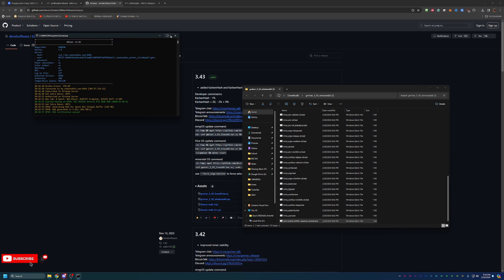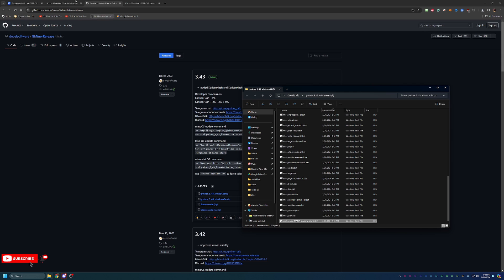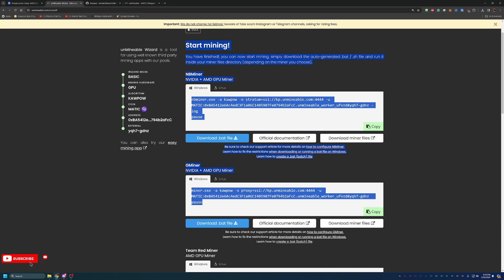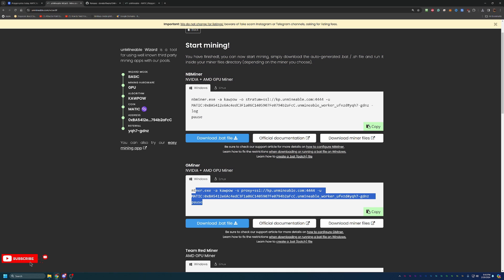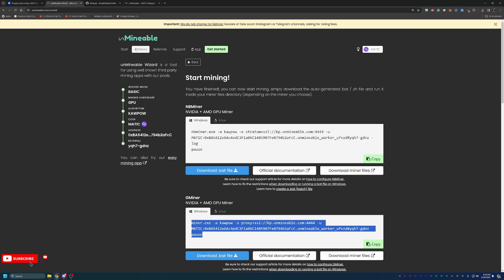I'm going to go ahead and close this just because I am recording the video. If you don't want to download the bat file, all you have to do is copy and paste this text here into a notepad and save it as a .bat file and you are off and mining. It is that simple to get started mining MaticCoin or really any of the other coins here on Unminable today and really just start collecting this crypto as we get closer to the next bull run.